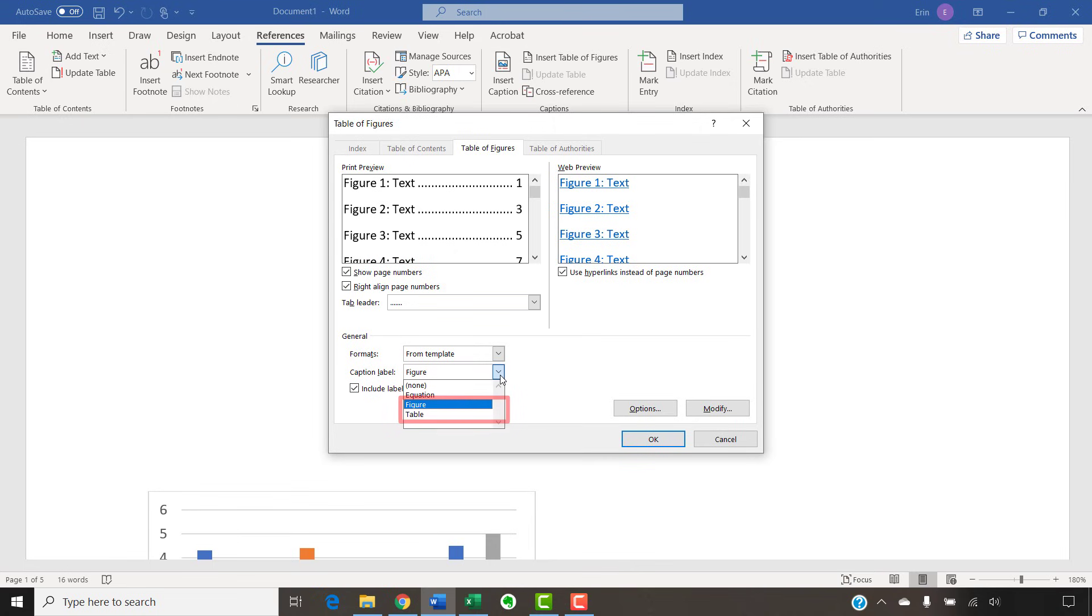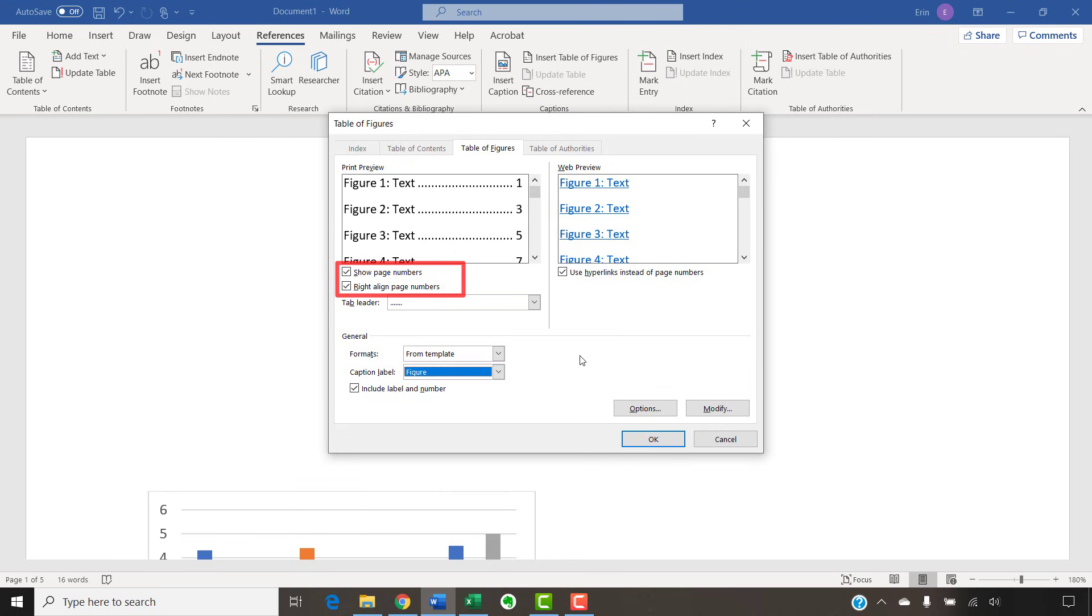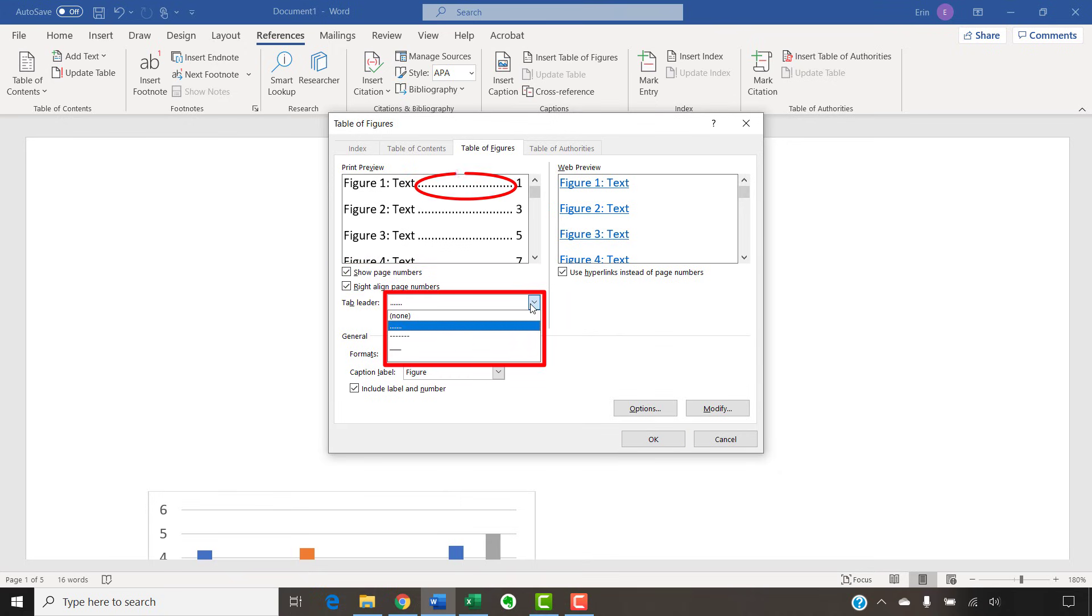There is no option for listing figures and tables together. However, if you have figures and tables in your document, you can repeat these steps as necessary. Ensure that Include Label and Number is checked if you want the label, which is the word figure or table, and the number to be included in the list, which I recommend. You can also select additional options concerning page numbers and the tab leaders, which are the dots, dashes, or lines that appear before the page numbers.